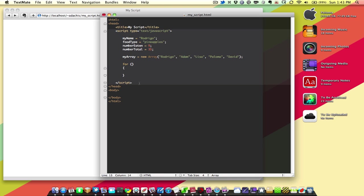Now, to get a for statement together, a basic one looks like this: i equals 0. And we'll talk about what this means in a minute. i is less than some number. We're going to say 10 right now, but we're going to change that. And then i++.